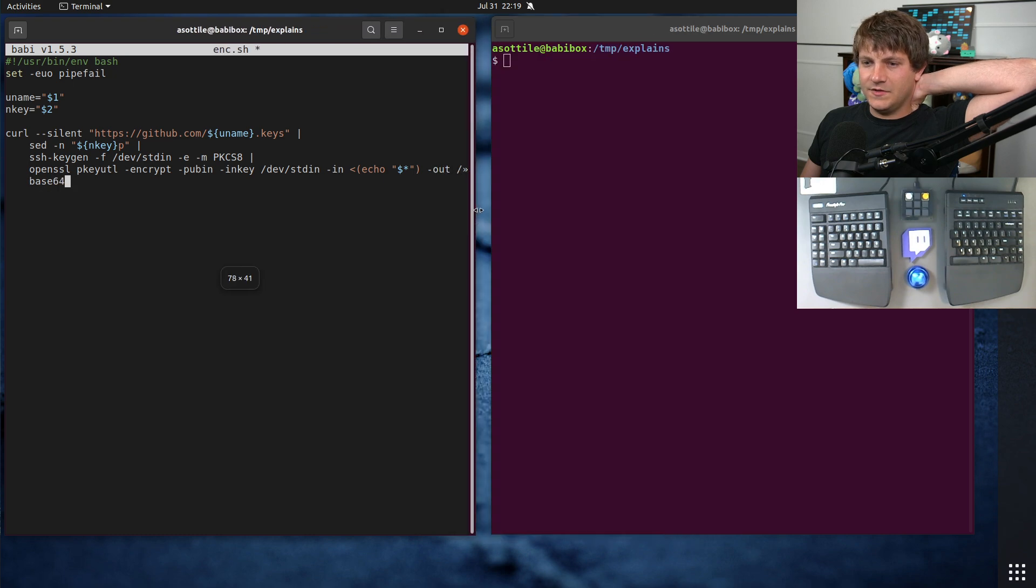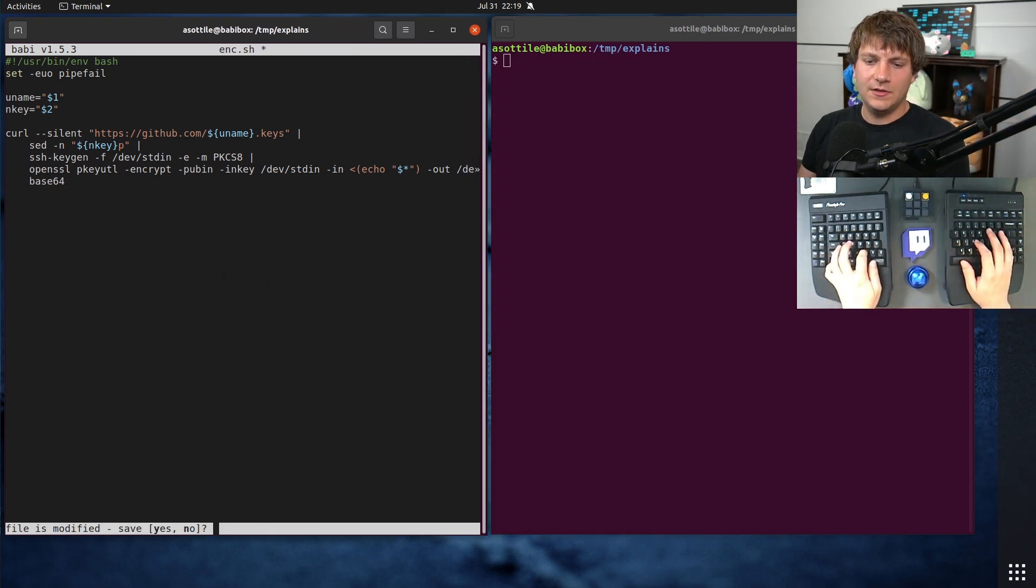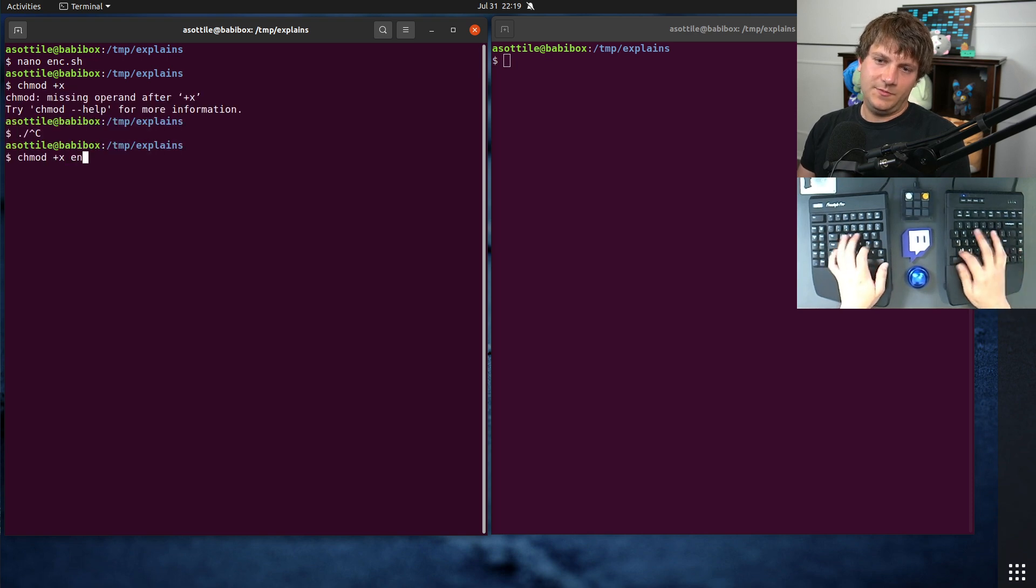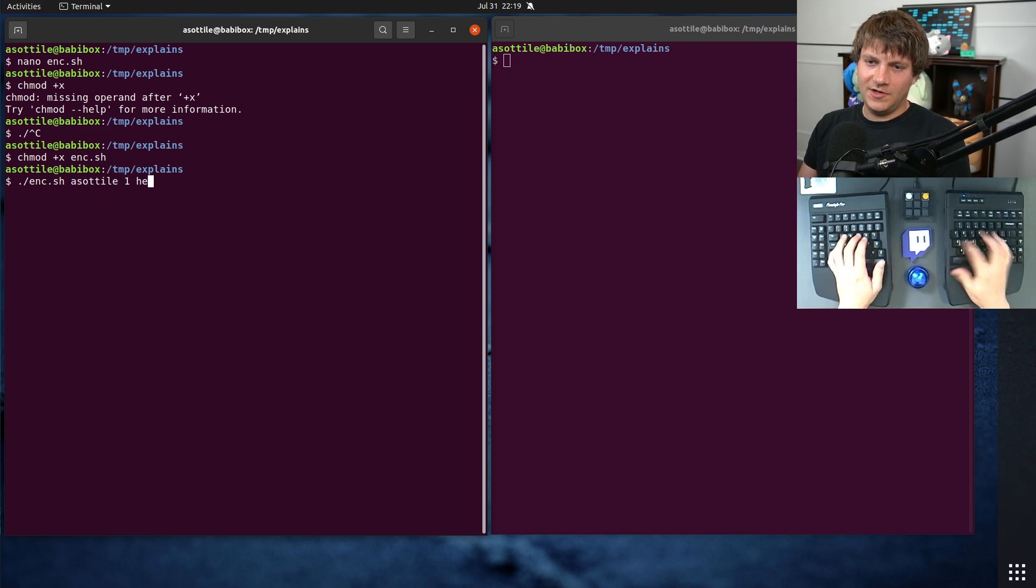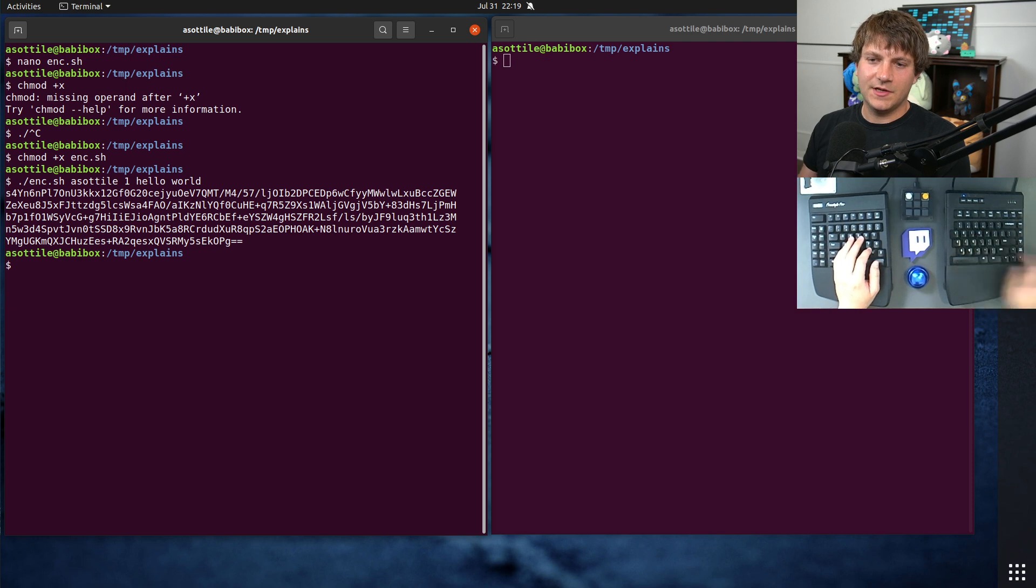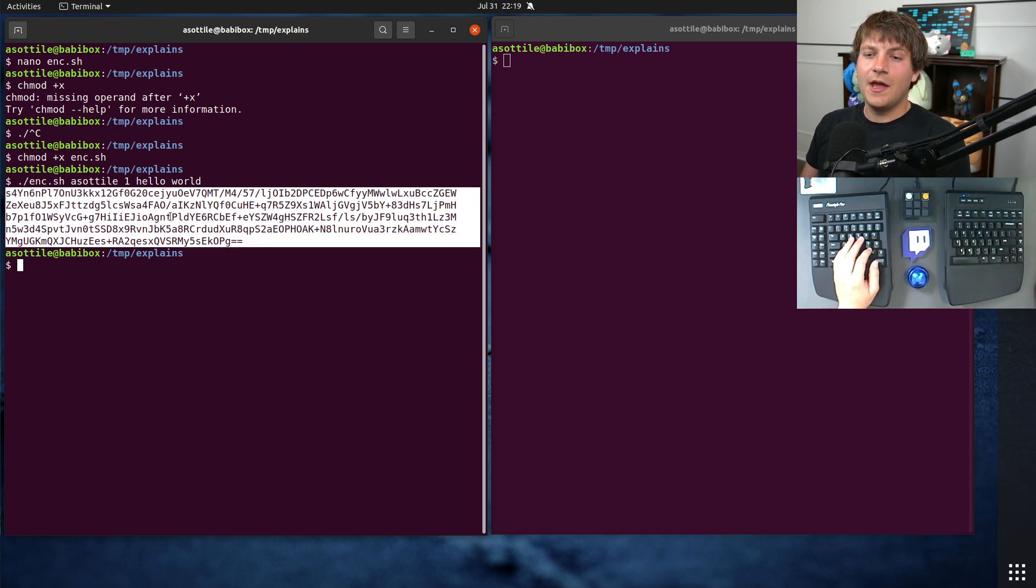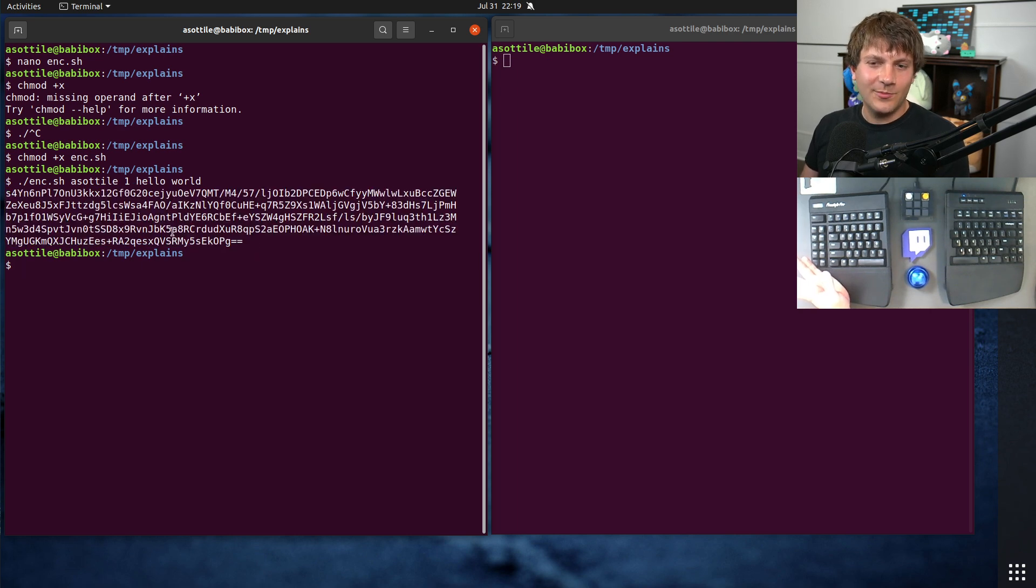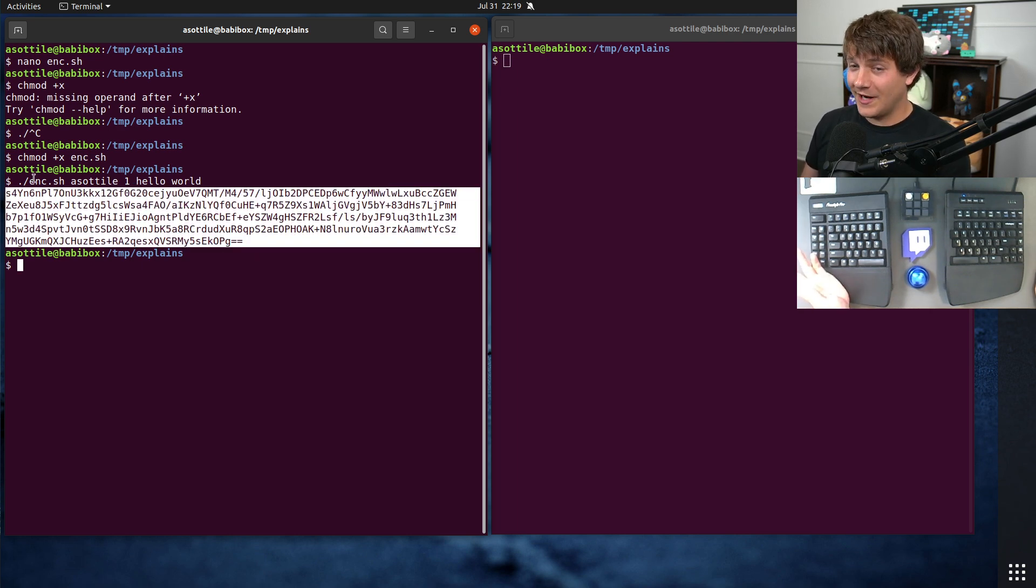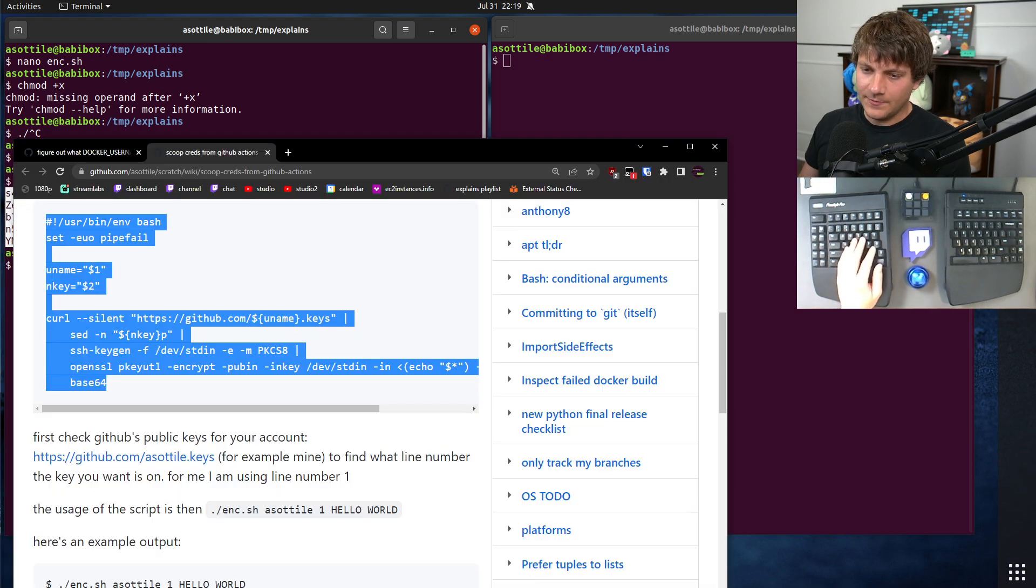So the usage of this is basically... So I'm going to do this. enc.sh, the username, the key number, and then whatever text you want to encrypt here. And it'll give you this Base64 output, which can get printed in your GitHub Actions job or whatever. And then you can safely grab this Base64 output and then decrypt it later.